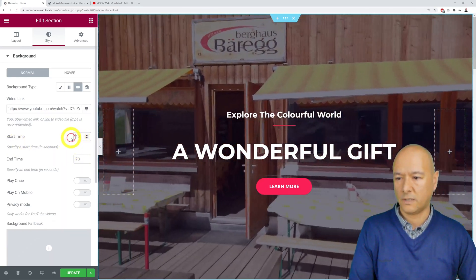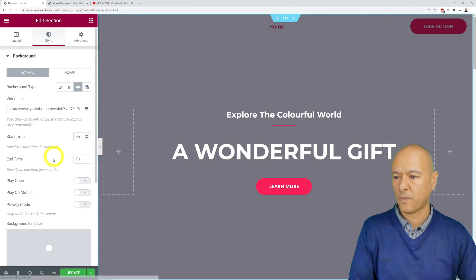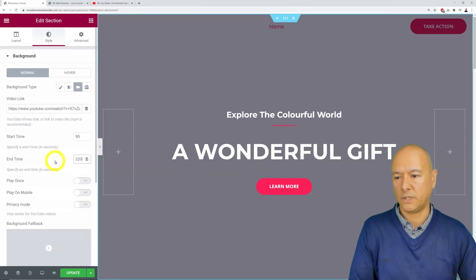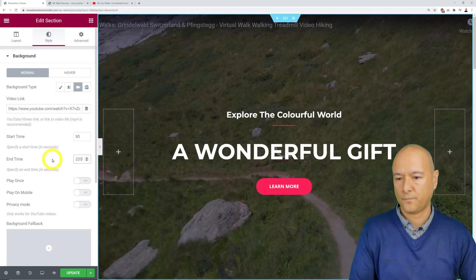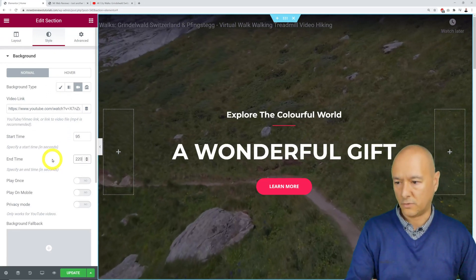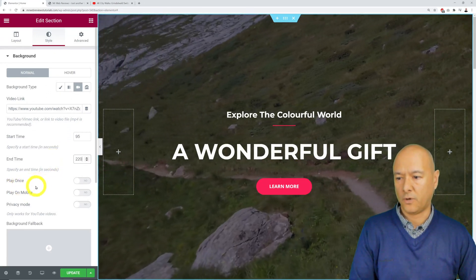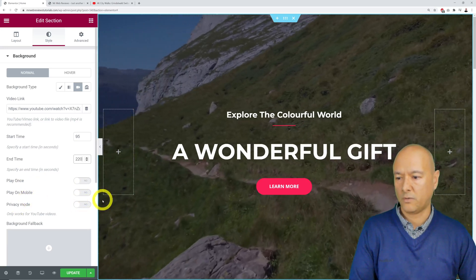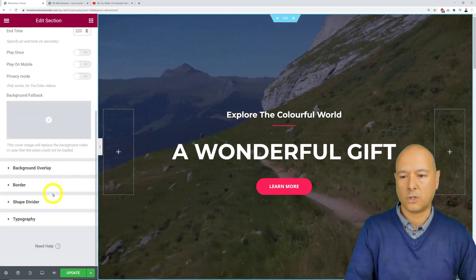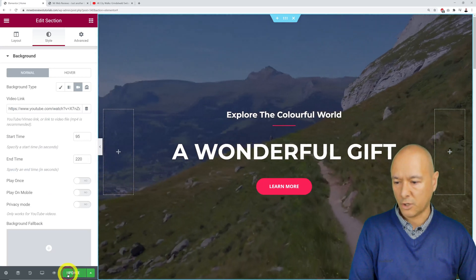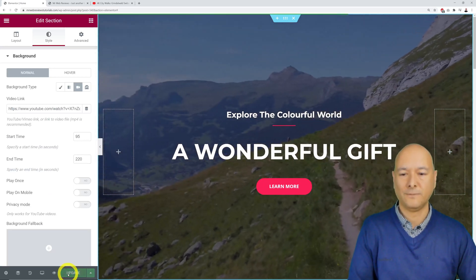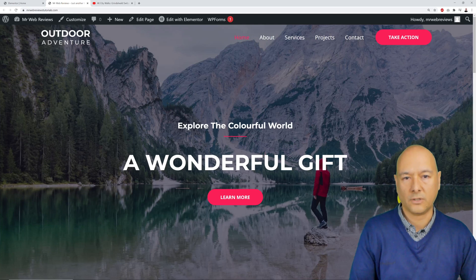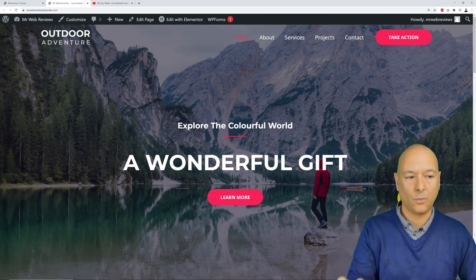For the end time, let's set it to around 220 seconds. It's going to play in a loop as well. You can select different options like Play Once, Play on Mobile, Privacy Mode, etc. We'll leave the other options as they are and click Update.